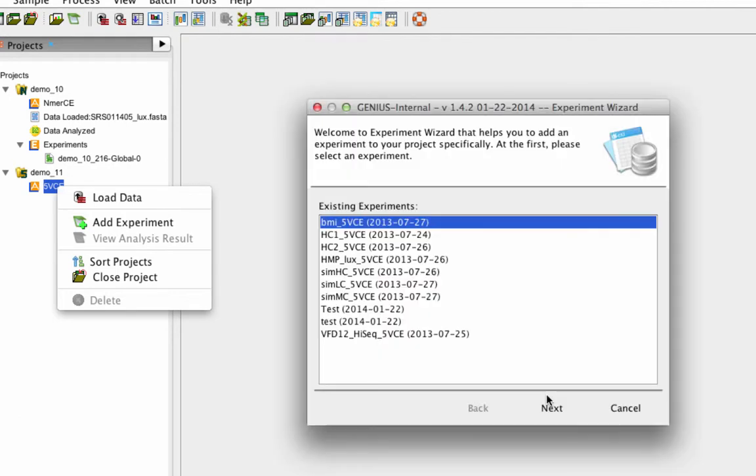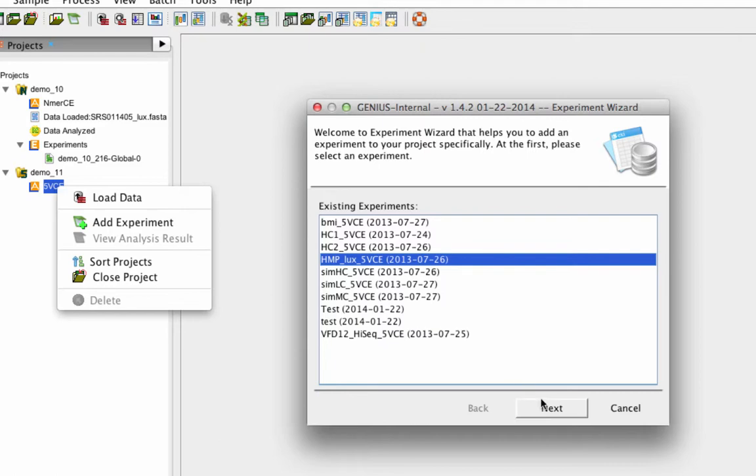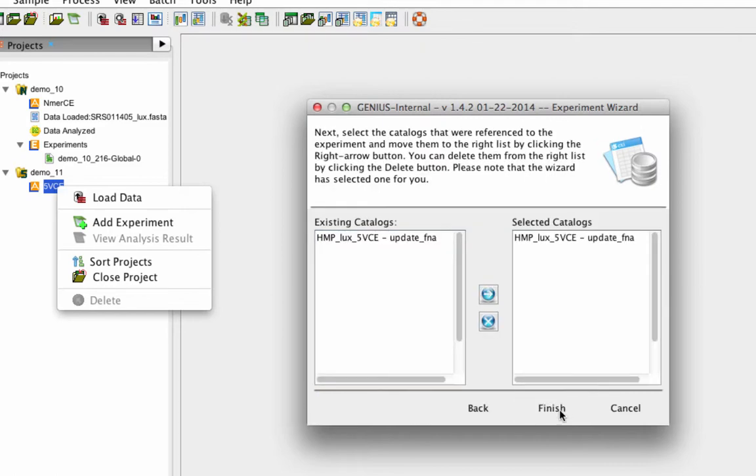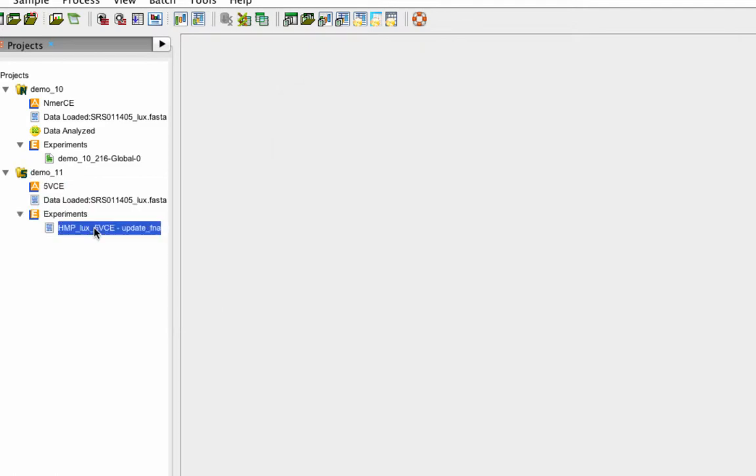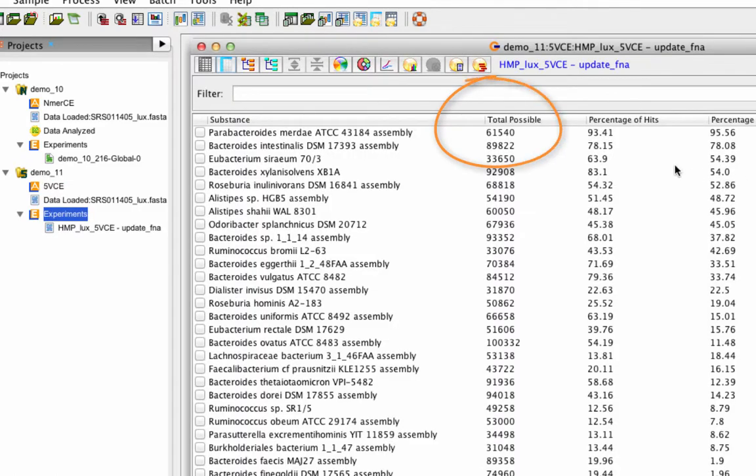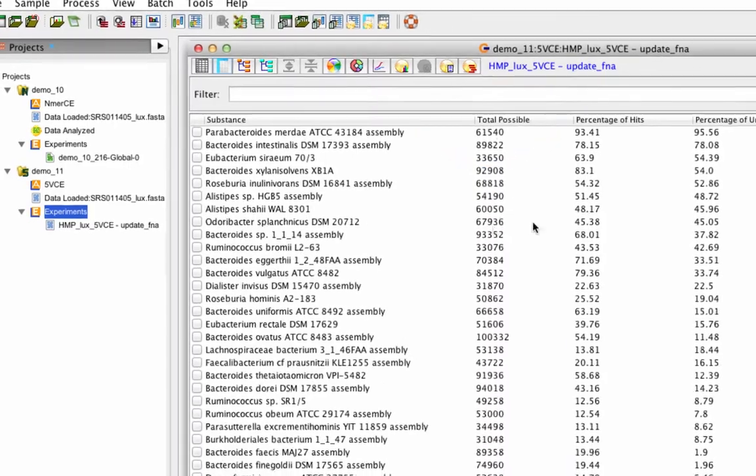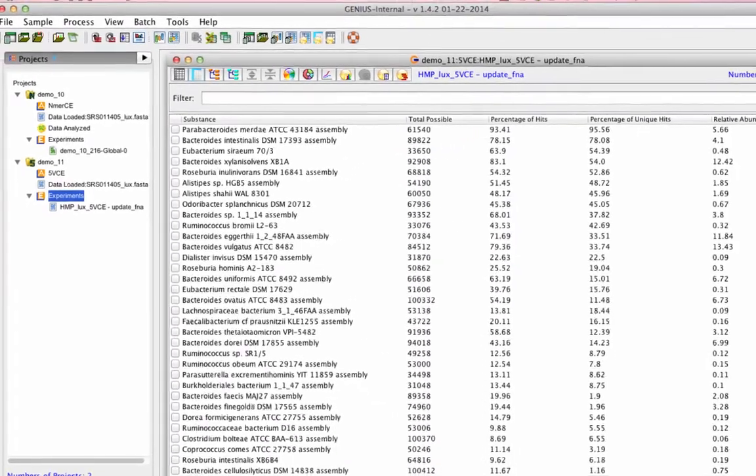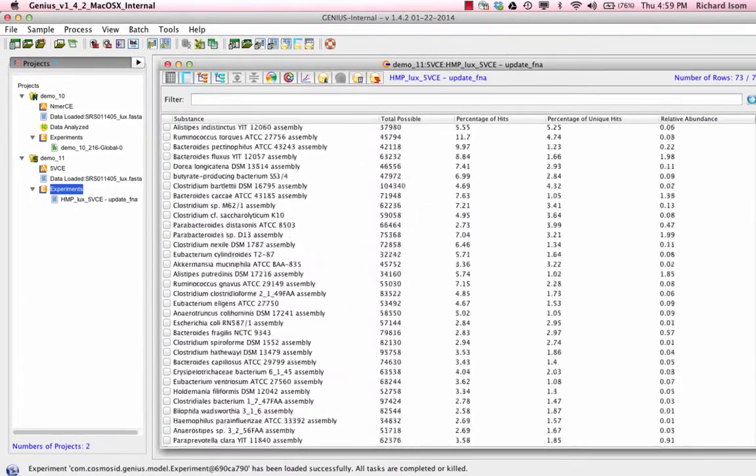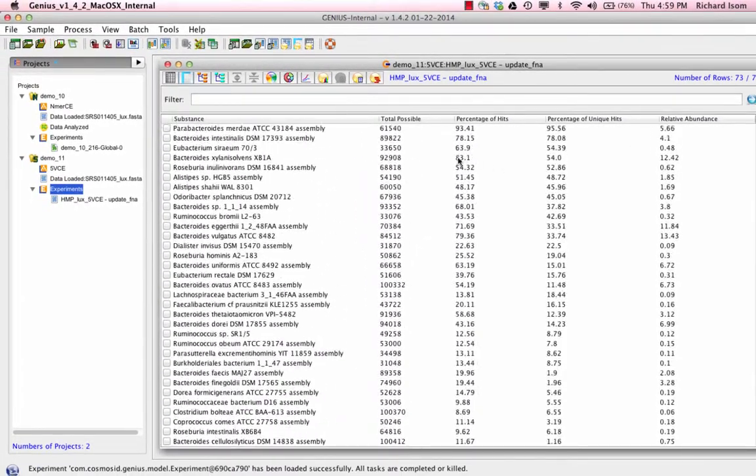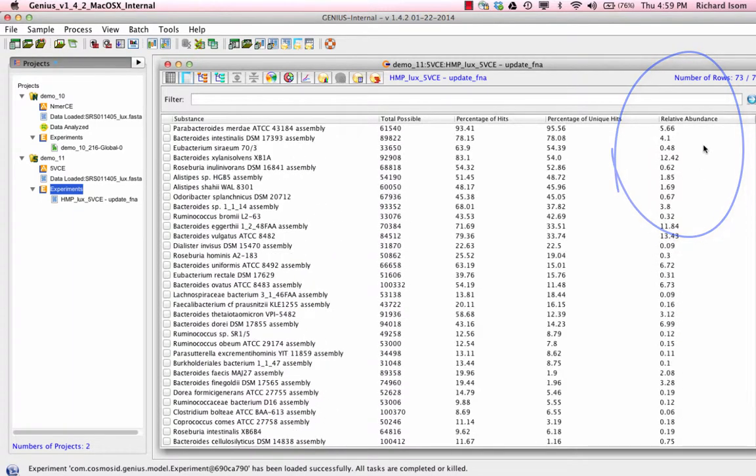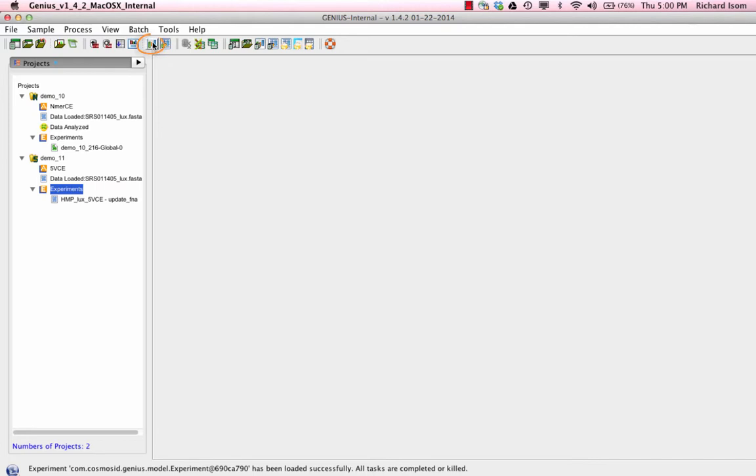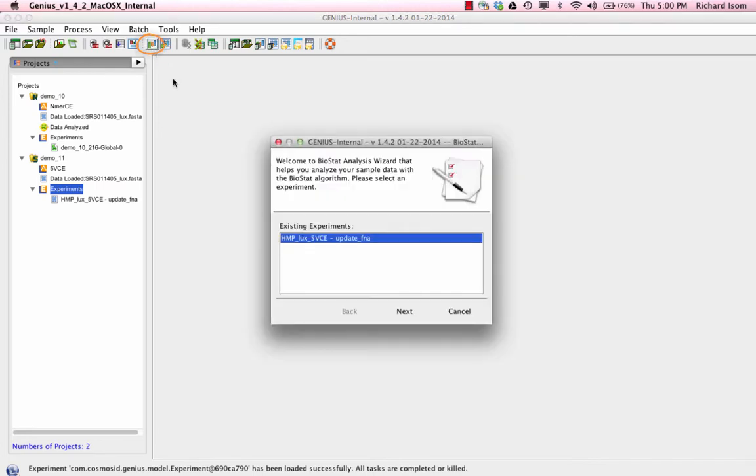The power of 5VCE is that it uses a huge number of biomarkers that are shared or unique across taxonomic levels and every possible genomic attribute has been used to make an identification. With these biomarkers and genome size, we have the opportunity to normalize relative abundance so it represents actual cellular abundance.